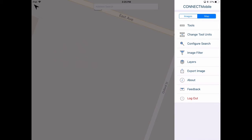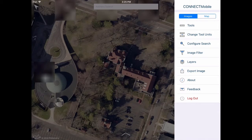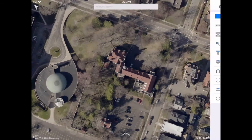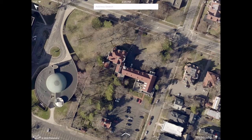Tap Images to return to your local imagery. Thanks for watching. Please watch the complete series of Connect Mobile training videos for more information about all the features available in Connect Mobile.